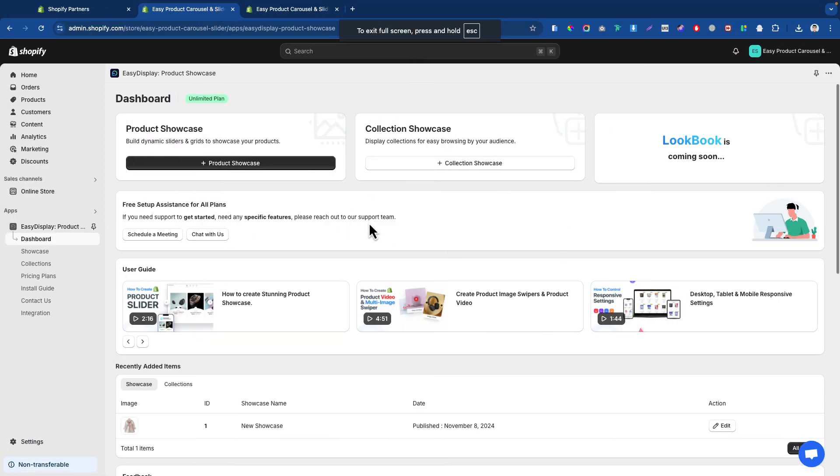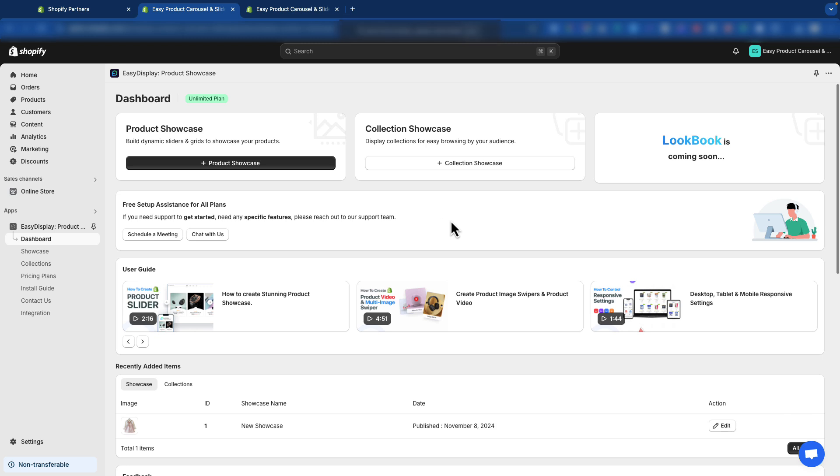We're now on the Easy Display Product Showcase app dashboard. Now, click the Collection Showcase button.